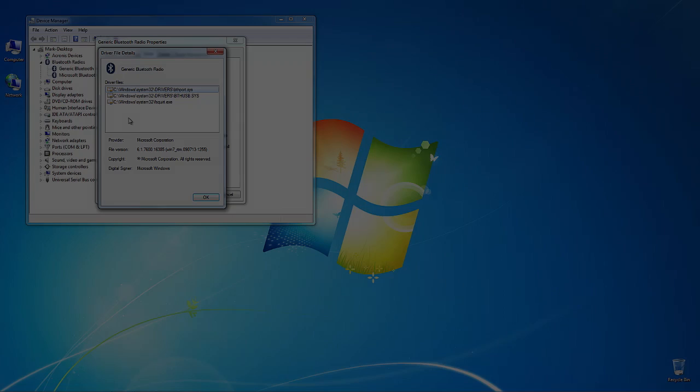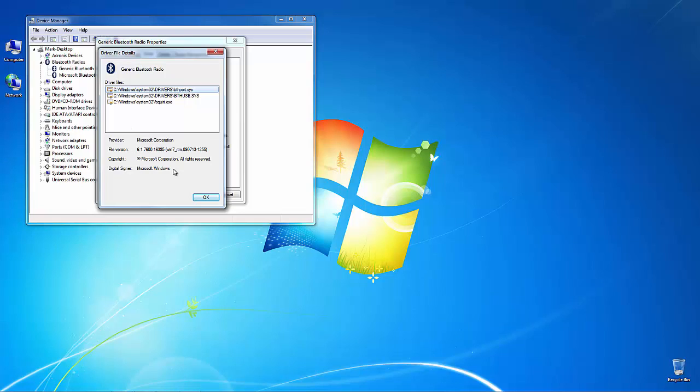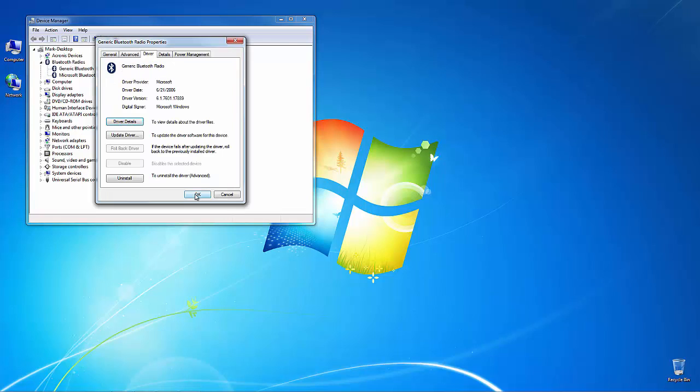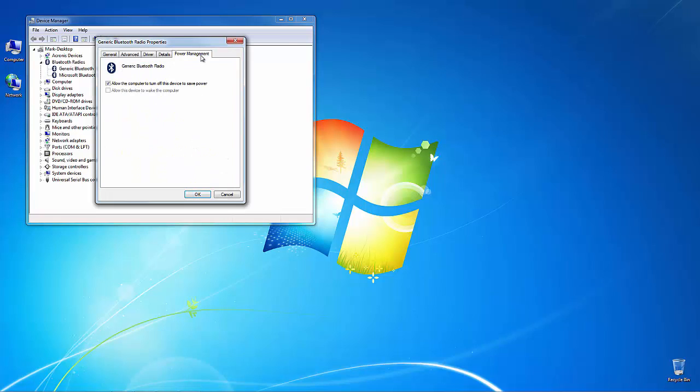Many of these issues can be fixed easily by simply ensuring that you have the latest drivers and by making a few adjustments to the driver's settings.